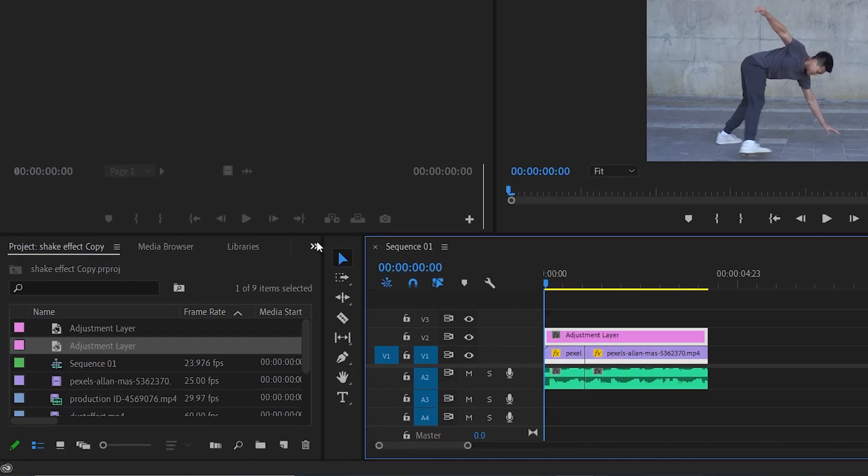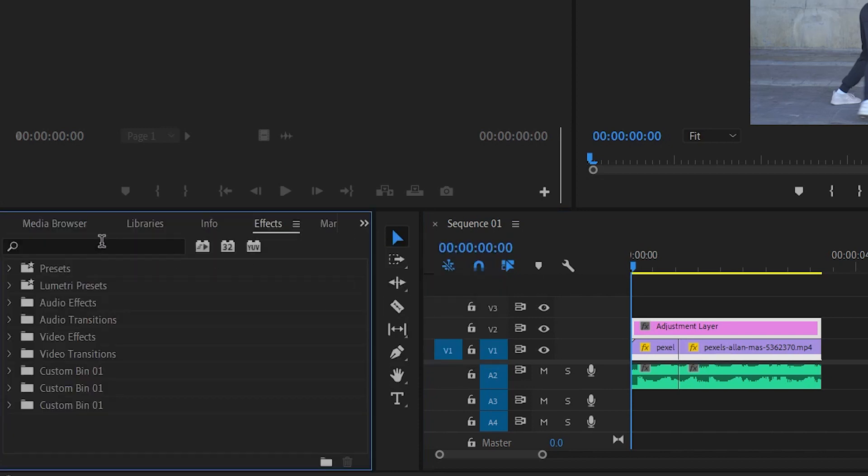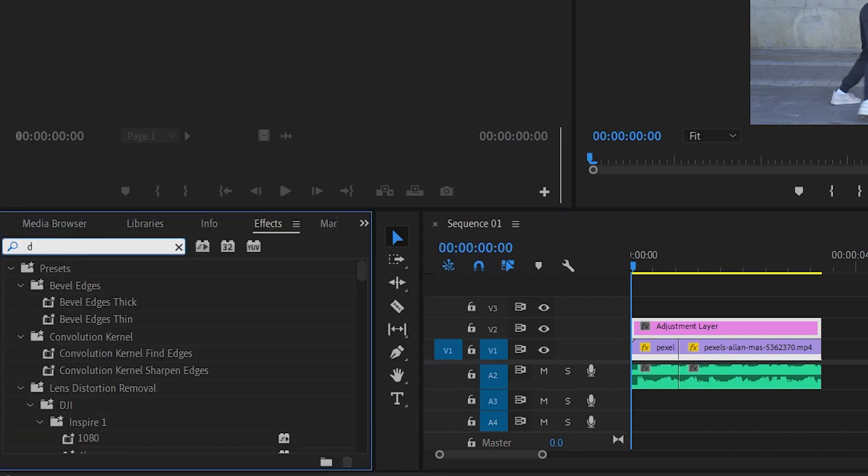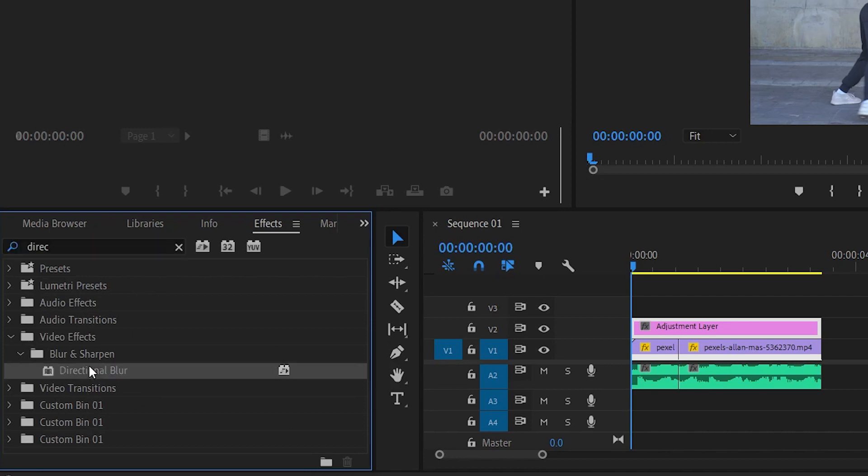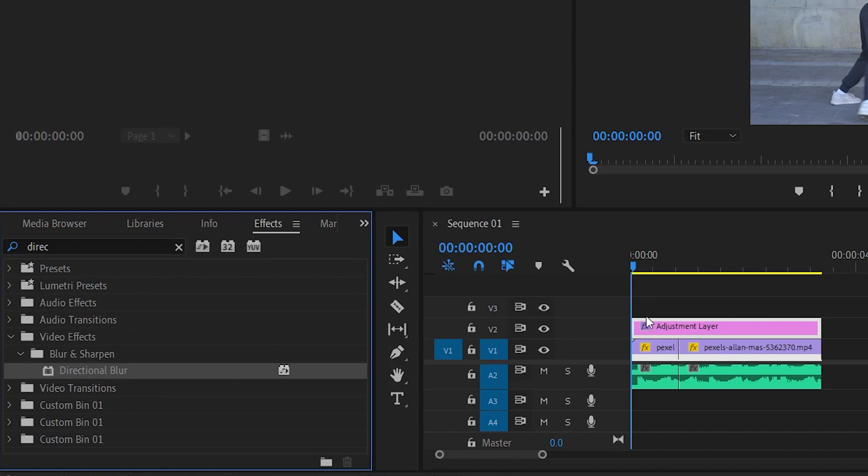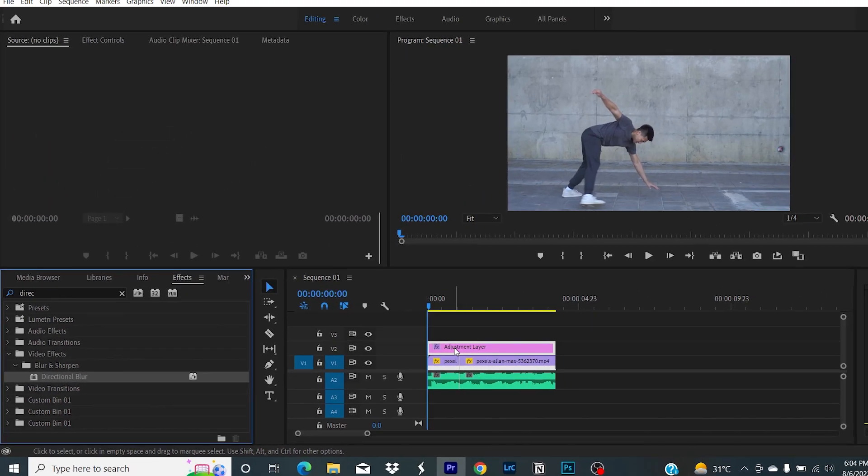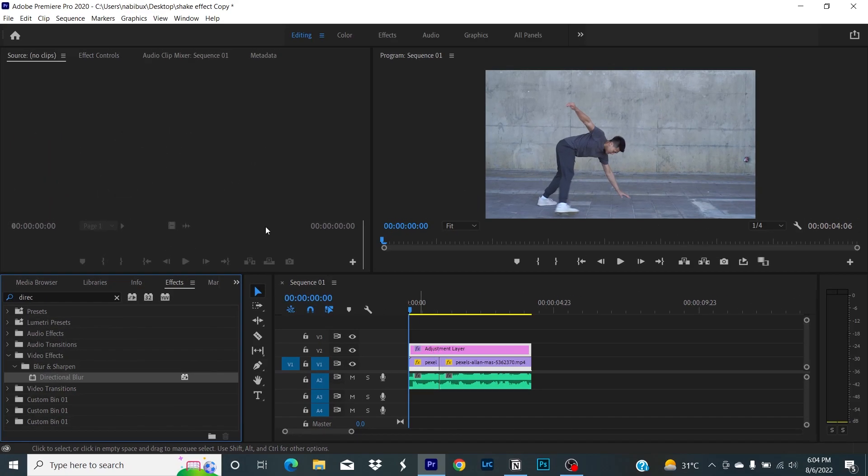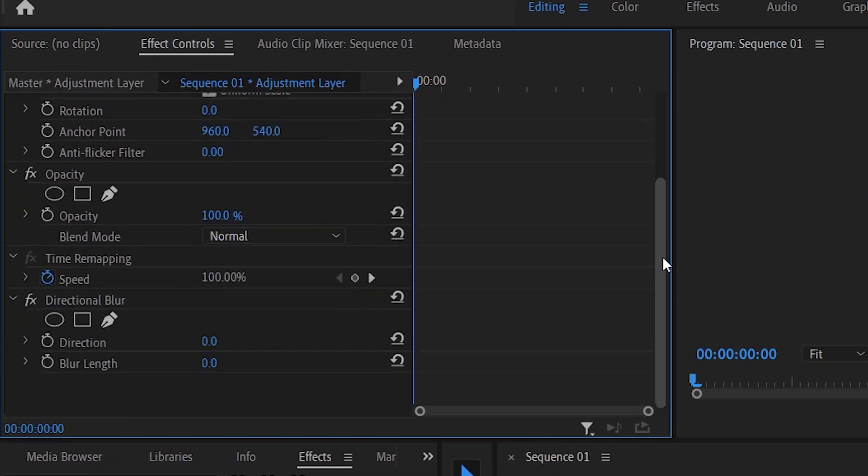Type 'directional blur' and drag the directional blur effect onto the adjustment layer on the timeline. Now with your adjustment layer selected, head over to the effects control.